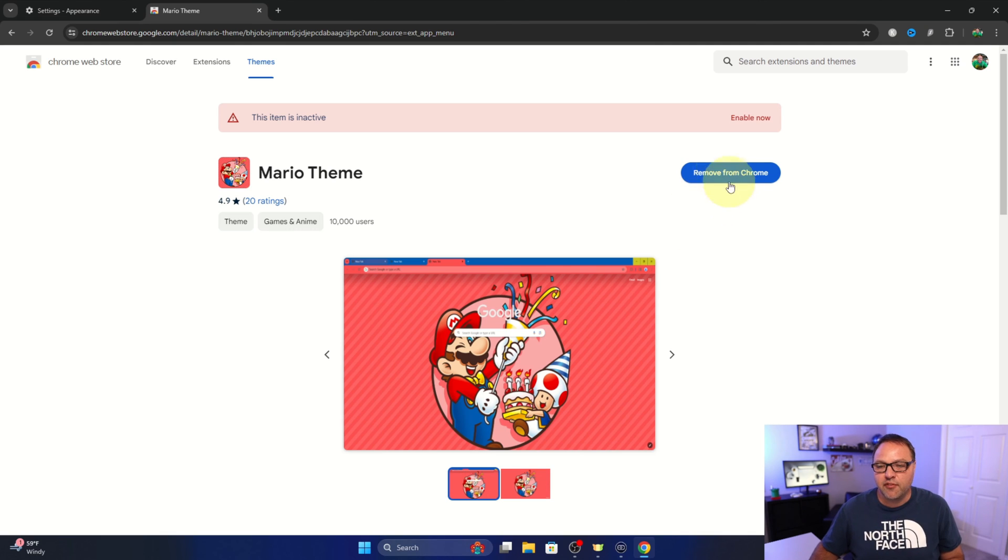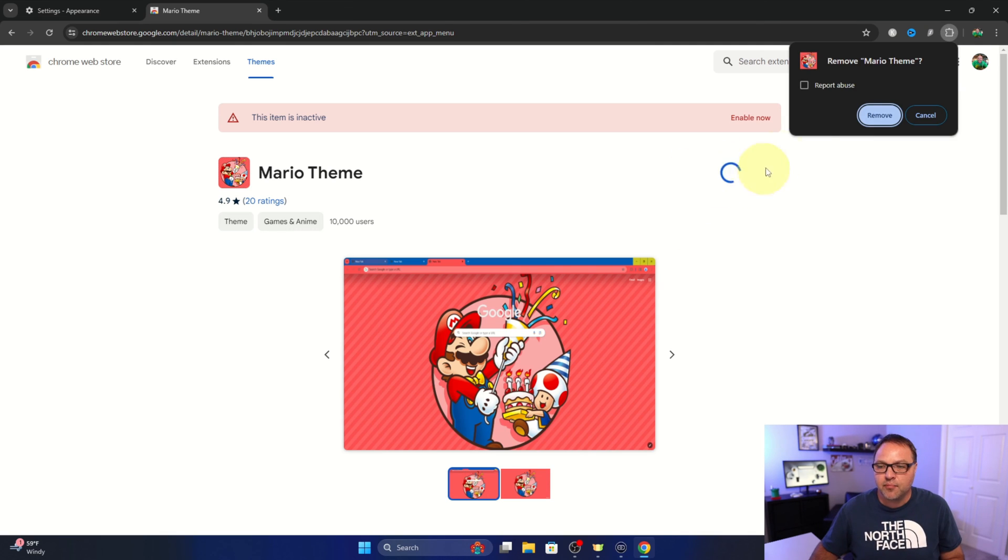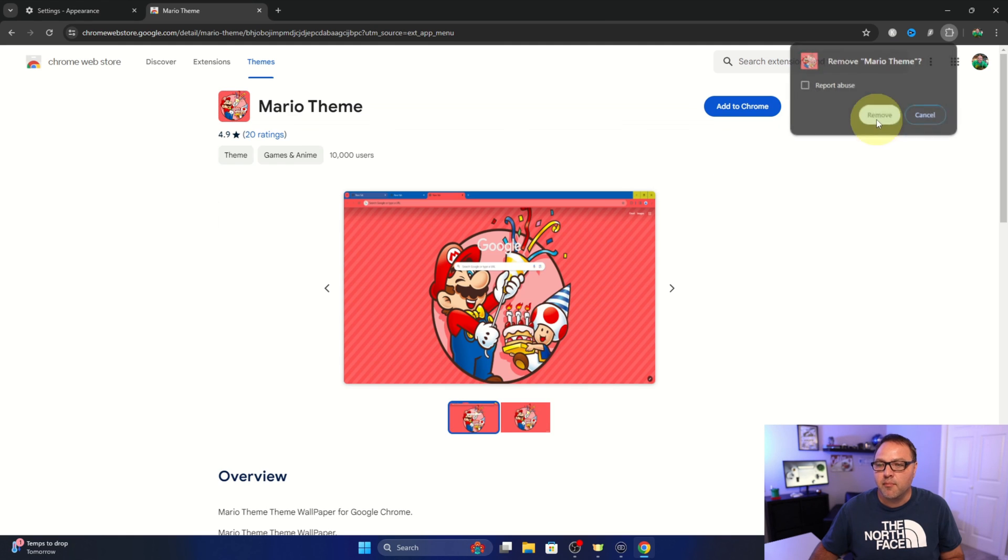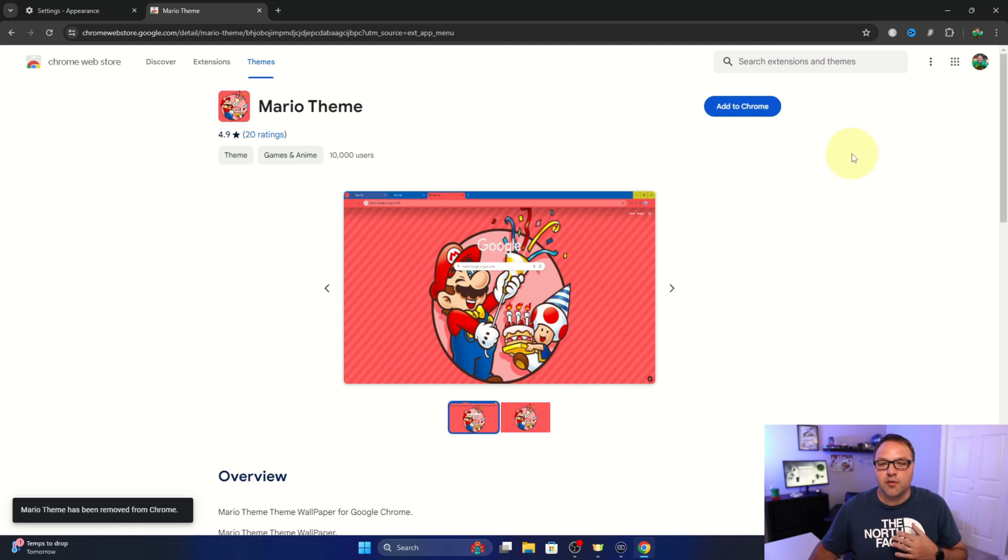I'll just go ahead and remove that. It says remove Mario theme. We're gonna hit remove and it's gonna remove it from our system. We could add it right back in if we wanted.